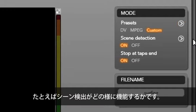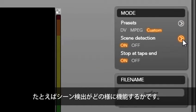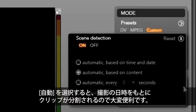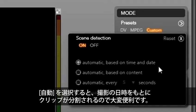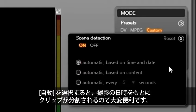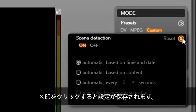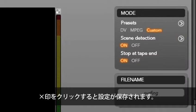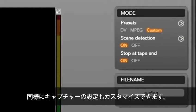For example, I can set up how scene detection will work. I'm going to select automatic, based on time and date. I like this feature because it breaks my clips based on when I start and stop the camera. Now select the X and my settings are saved.